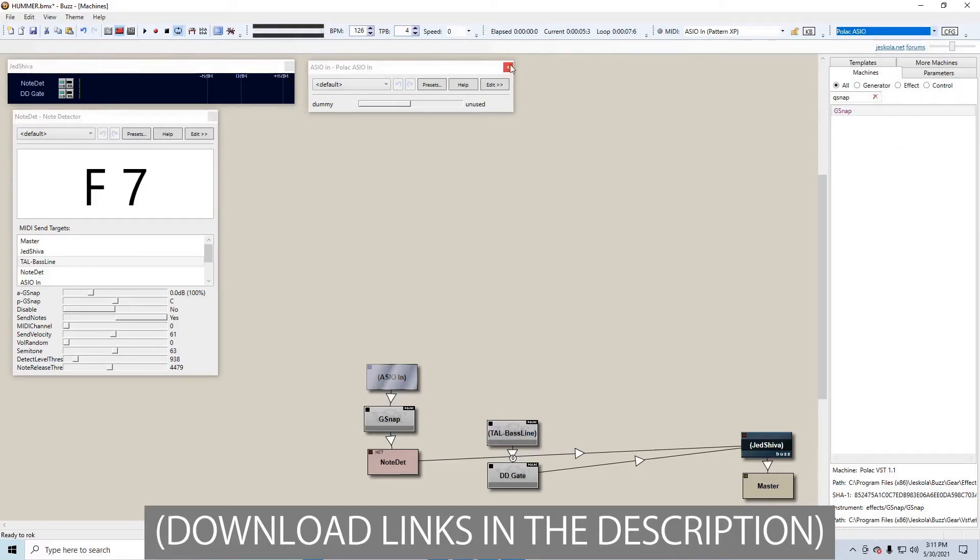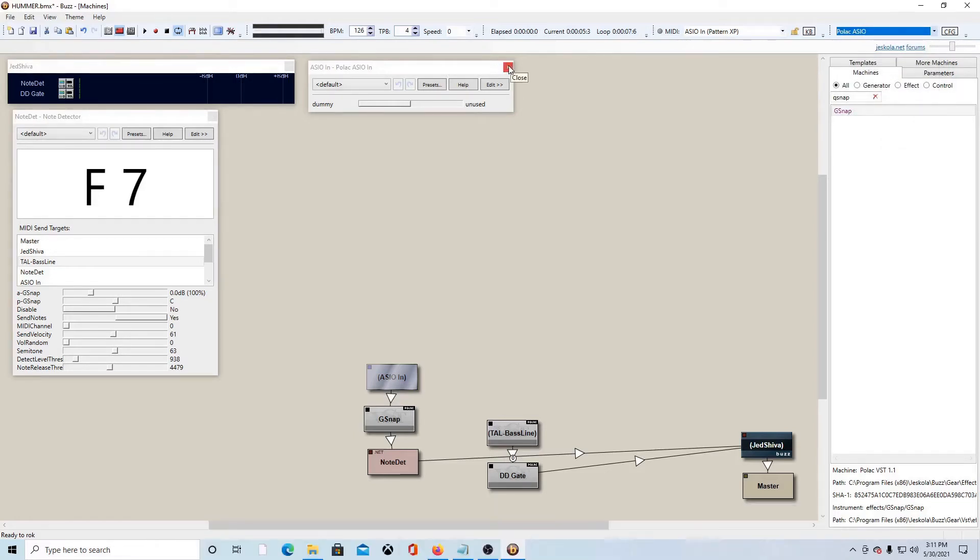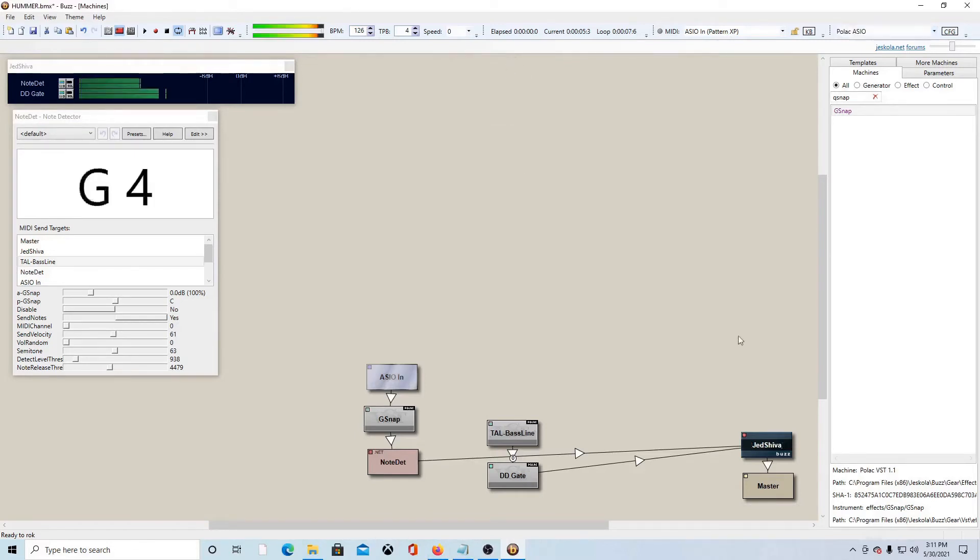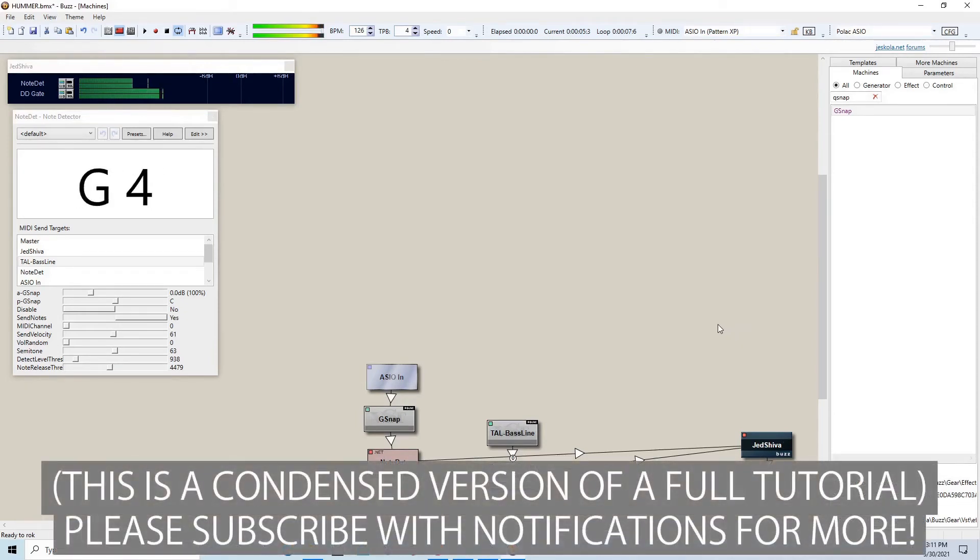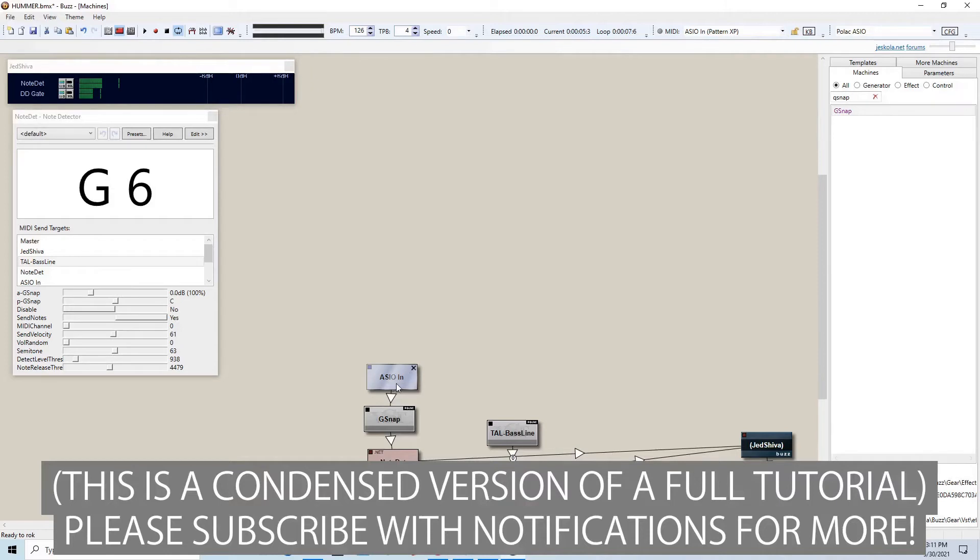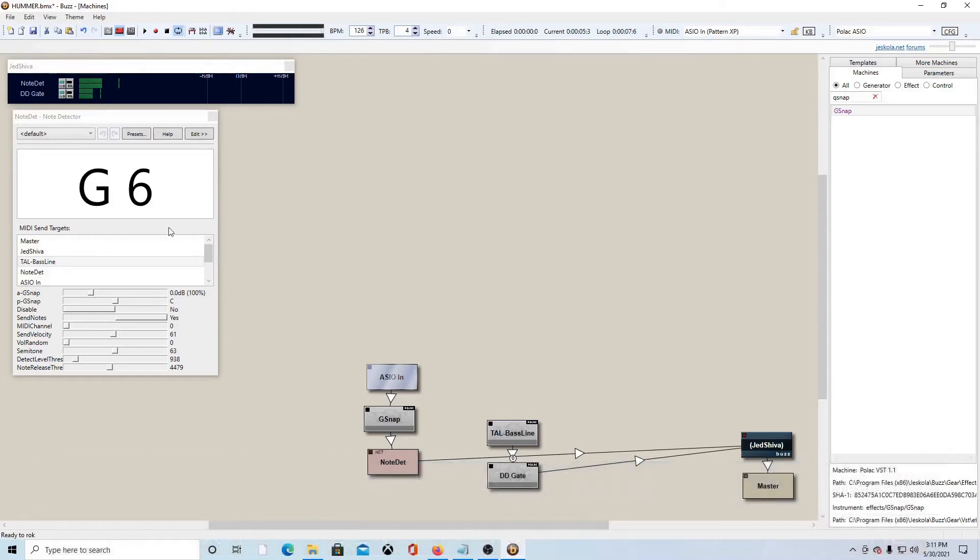And now we're going to get ready for the really obnoxious part and we're going to test this out and this is going to be a little bit messy at first. When I hum into the microphone, then the ASIO in picks it up and feeds it to the G snap and it gets auto tuned. And then the auto tuned signal goes into the note detector, which detects the note. And then that sends the signal over to the tile baseline, which then plays back what I was humming.